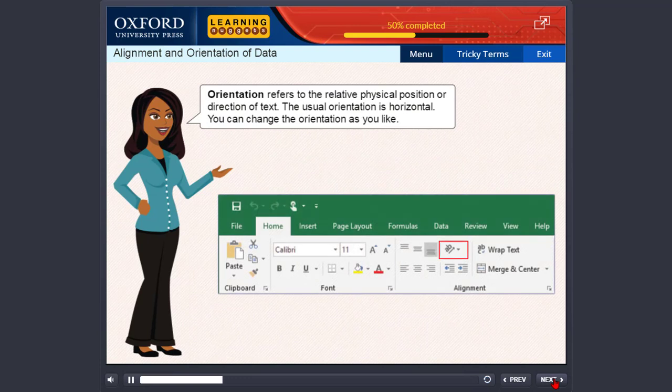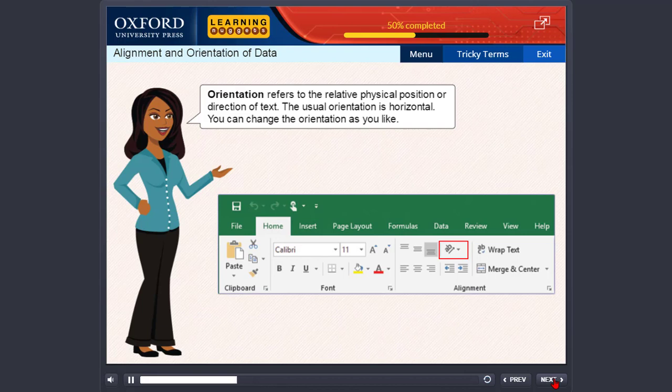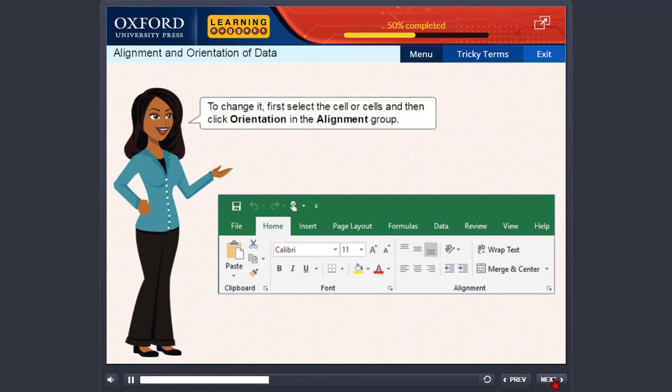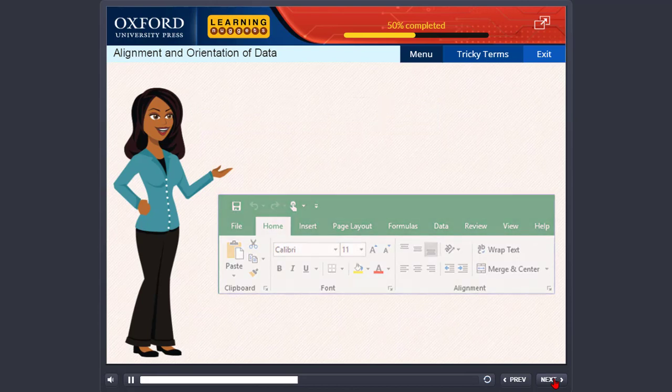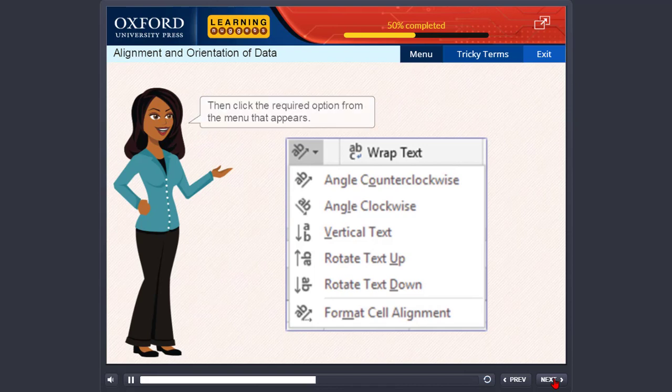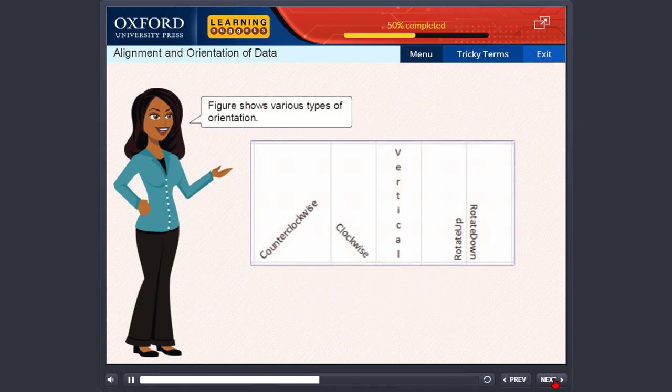Orientation refers to the relative physical position or direction of text. The usual orientation is horizontal. You can change the orientation as you like. To change it, first select the cell or cells and then click Orientation in the alignment group. Then click the required option from the menu that appears. Figure shows various types of orientation.